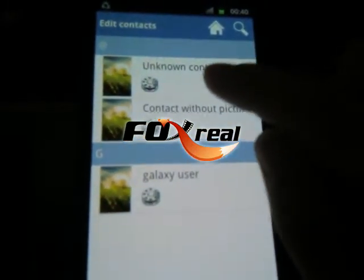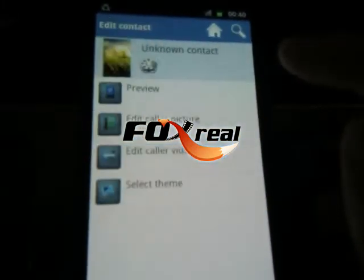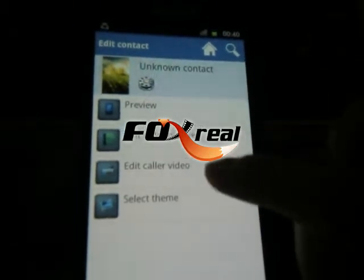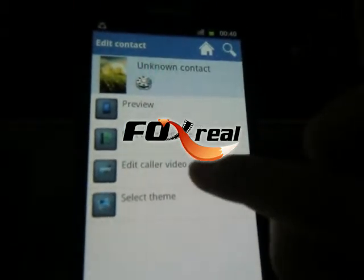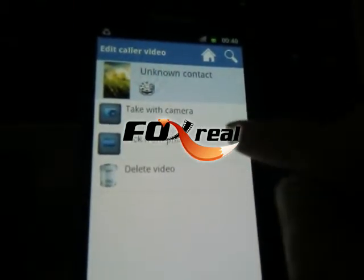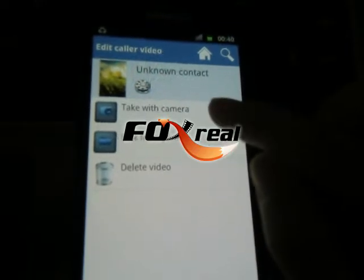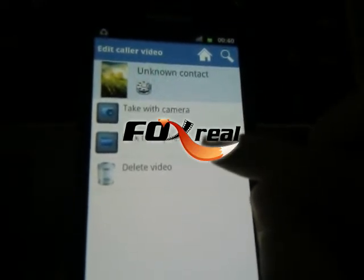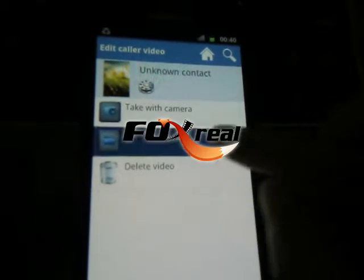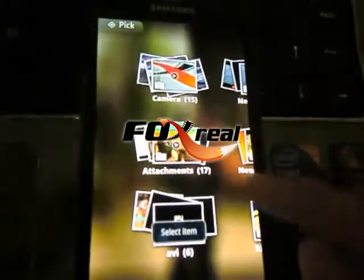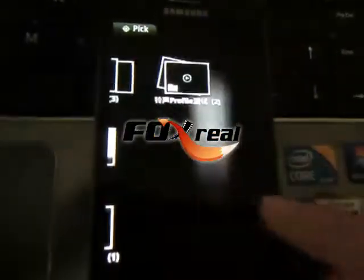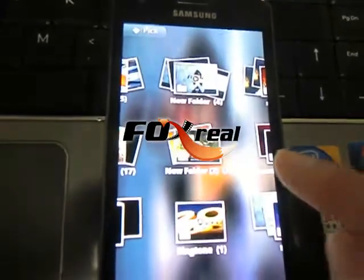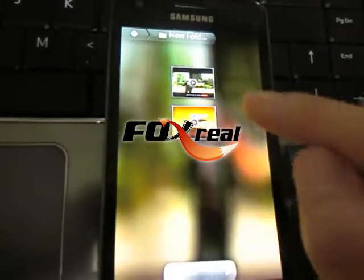Here I will take Unknown Contacts as an example. And then, Edit Color Video. You can take with camera and also pick from phone. Here I will pick from phone. All video files stored on this phone will be shown here. You can select the right one.